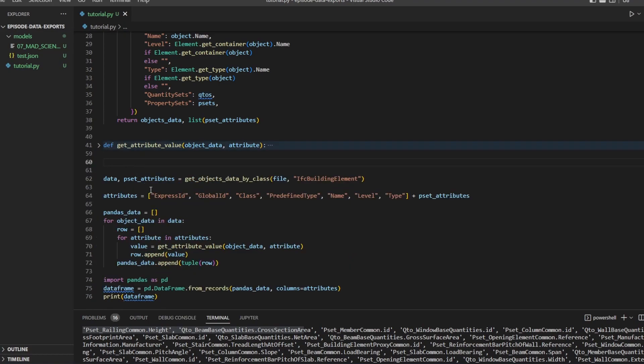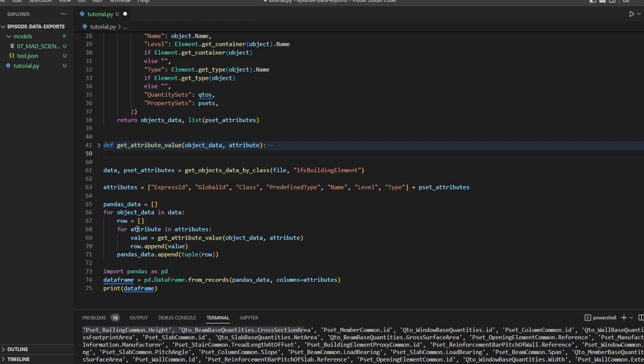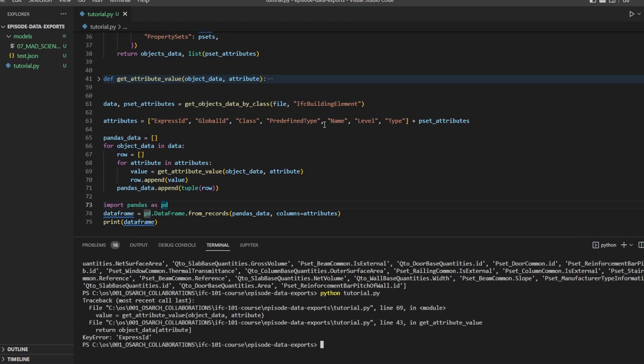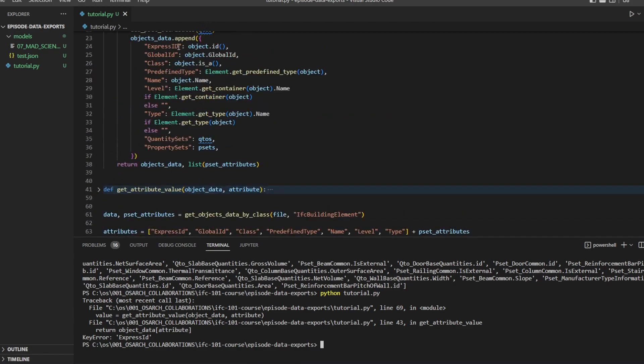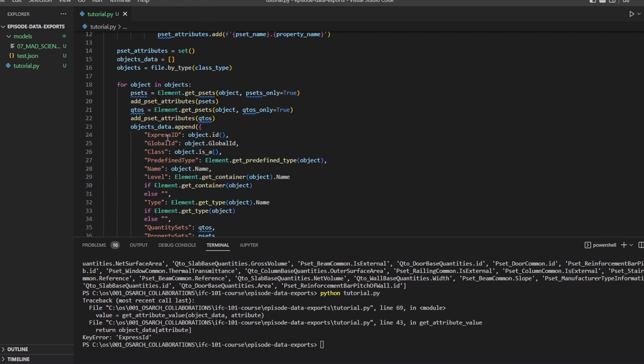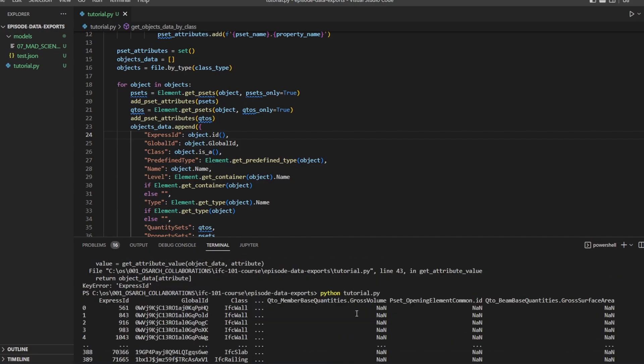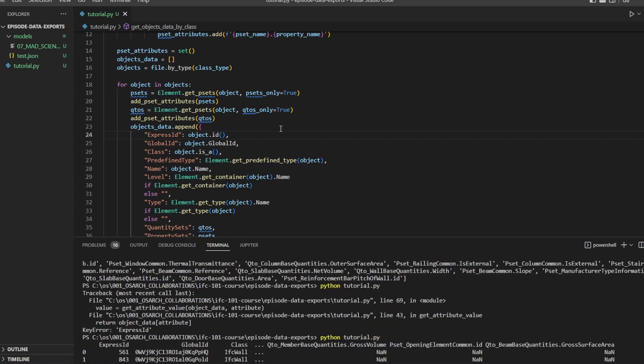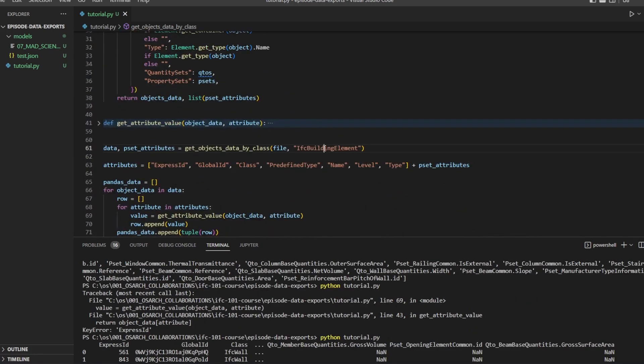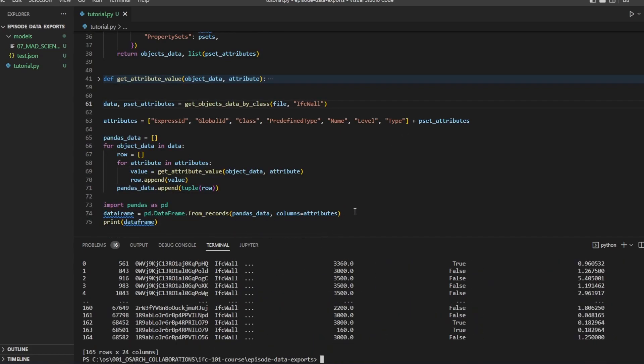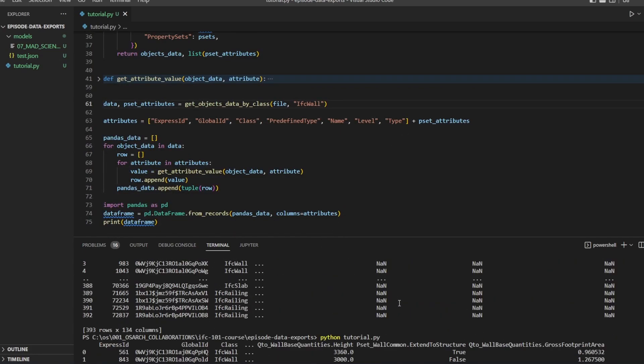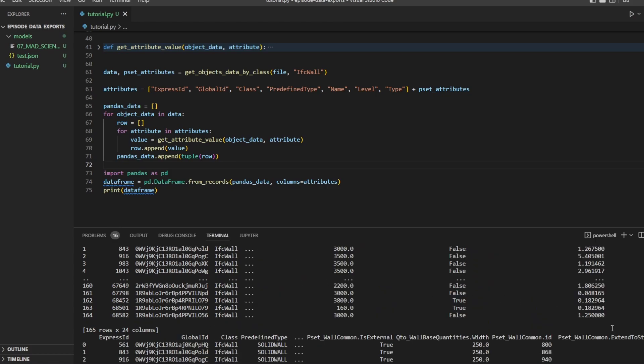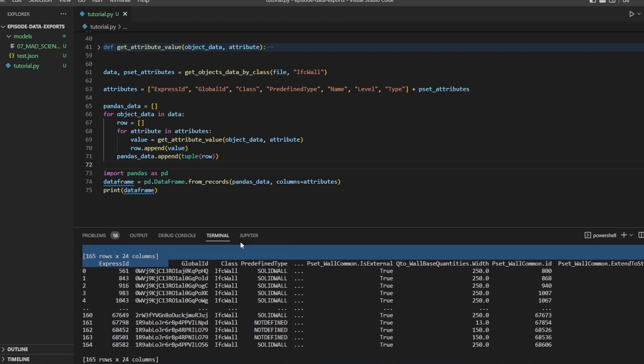Now that we have this function, we can use it on here, and we can execute this. So let's try that. And it didn't work because I miswrote express ID. Let's write it in the same way. And here we go. Now, this is for all building elements, which is not very practical, is it? Because we're getting a lot of empty values. It would be smarter to just get one DataFrame per object type. So we're getting a very clean pandas DataFrame here.